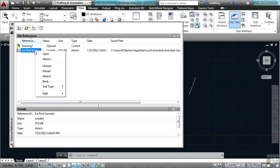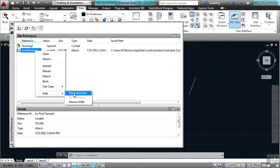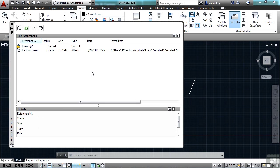You can also right-click on it and get to some of your options here. Attachment and overlay and the path right here. So those are some of the new things and new controls that you have over your XRefs with the XRef manager. They're small, but they are things that you might find useful.